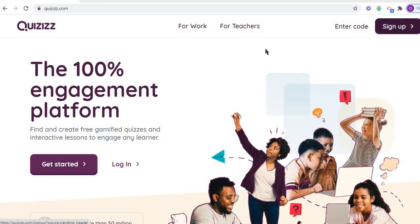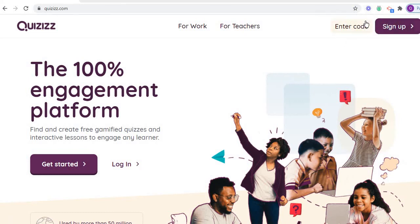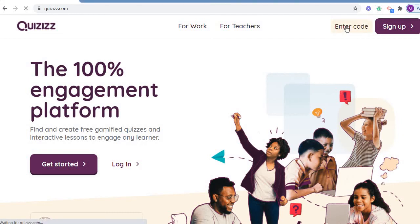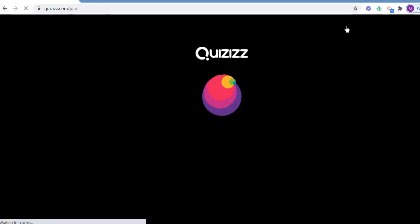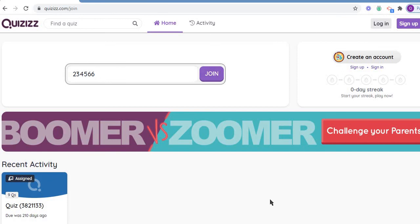Firstly, when I login to Quizizz.com, I found options for work, for teachers, enter code, and sign up. Enter code - as in the FDP program, I have given you the code which you are supposed to write. For example, I enter the code here, 334456. This is just an example. Join, and you can easily go to that quiz and fulfill it.